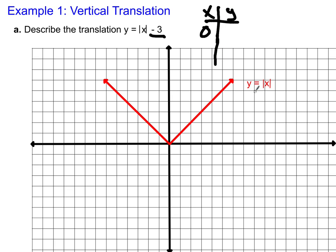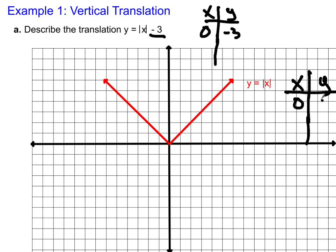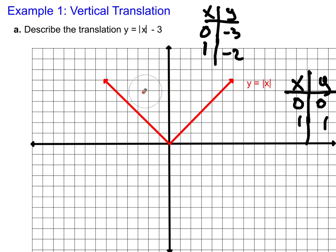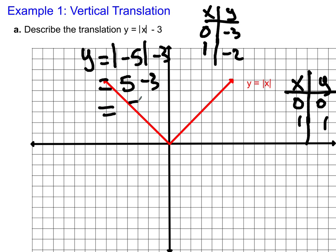Let's talk about the translation. What do we think that this negative 3 does? It's the only thing that's different between these two graphs. Let's plug in some points and see. When x is 0 and you plug in 0, you get negative 3 for y. What happens over here? When you plug in 0 for x, you get 0 for y. Let's plug in 1 for x. When I plug in 1, I get 1 minus 3 — because the absolute value of 1 is 1 — which is negative 2. When I plug in 1 for x over here, I get 1 for y. When x is negative 5, y equals the absolute value of negative 5 minus 3, which equals 5 minus 3, which equals 2.